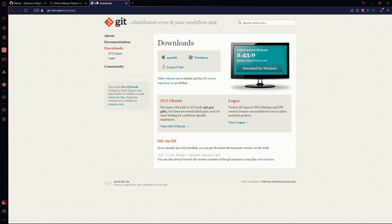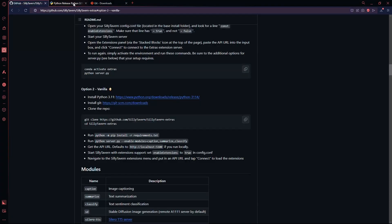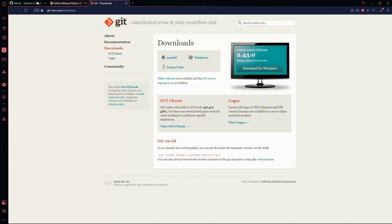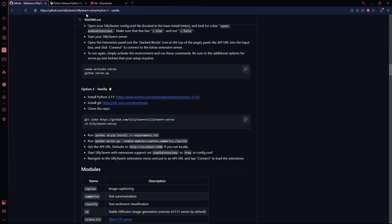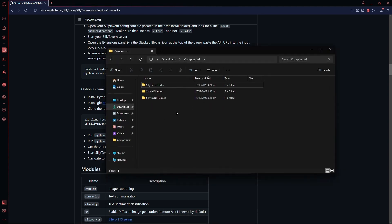Otherwise, you will not be able to run Silly Tavern Extras. So visit these two links and download Python and Git. Once you have downloaded them, you need to follow my steps.